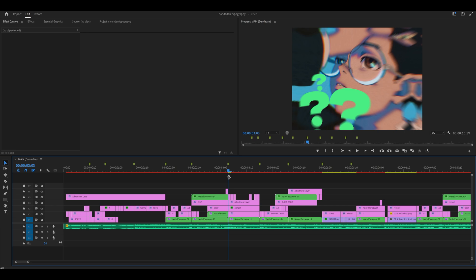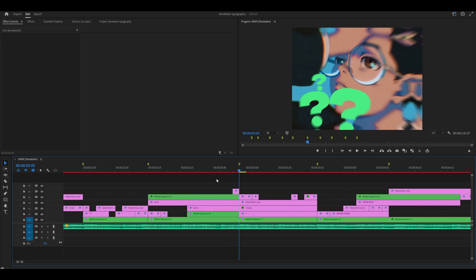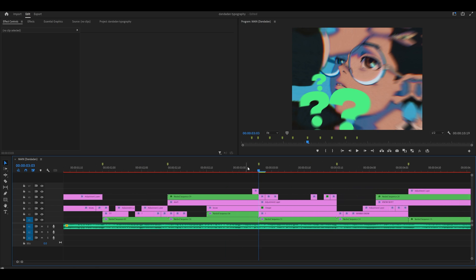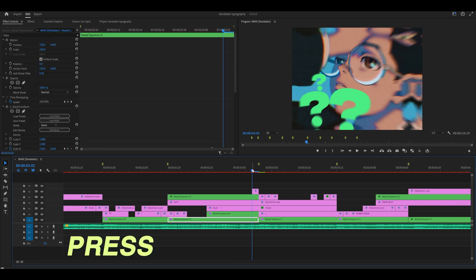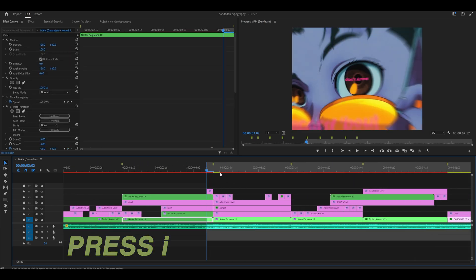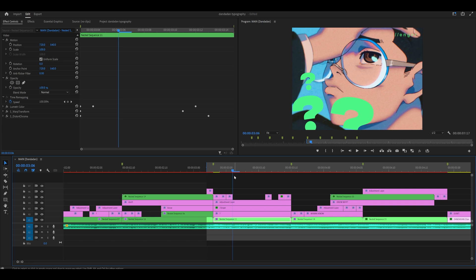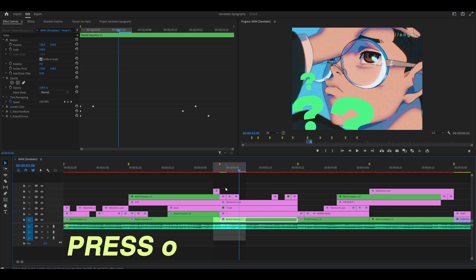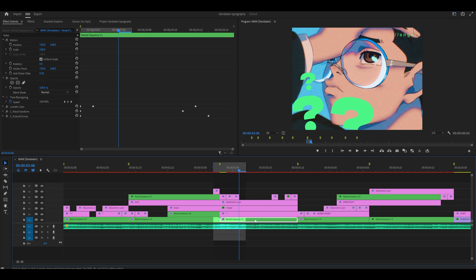So navigate to the beginning of that timestamp and press I on your keyboard, then head to the end of the timestamp and press O. We're going to render this as a preview but also use it for our export, therefore the quality needs to look perfect.